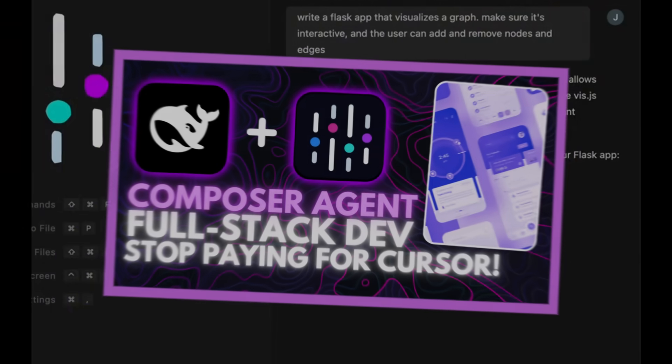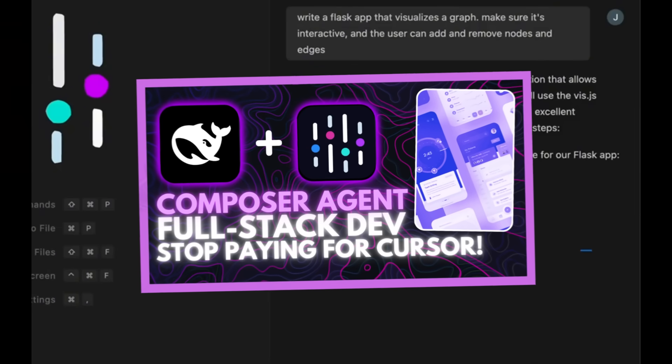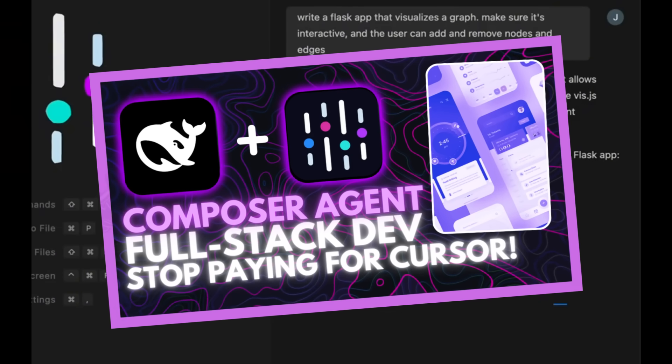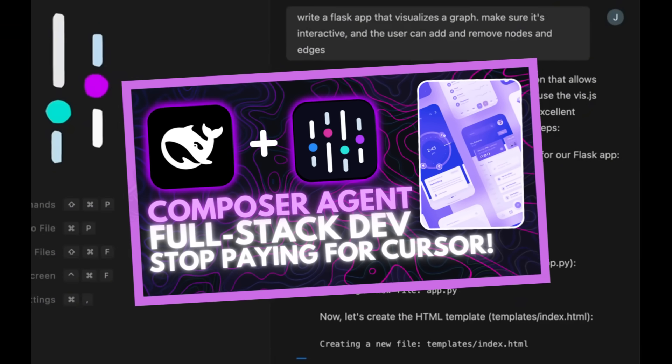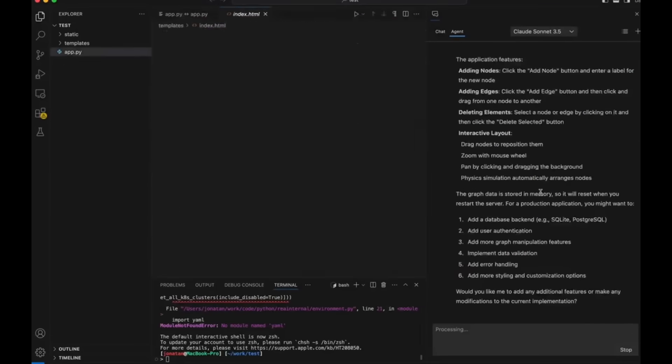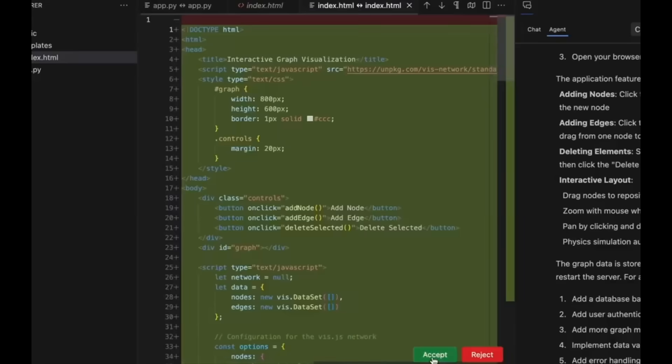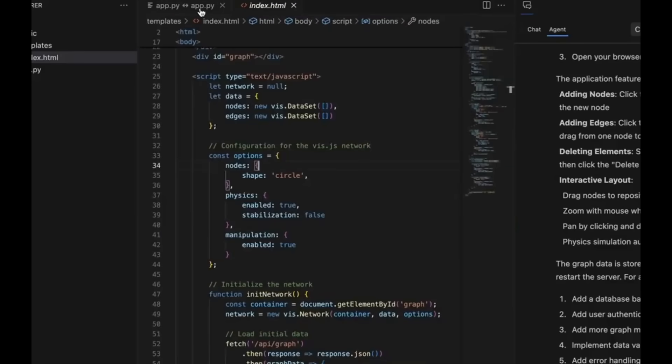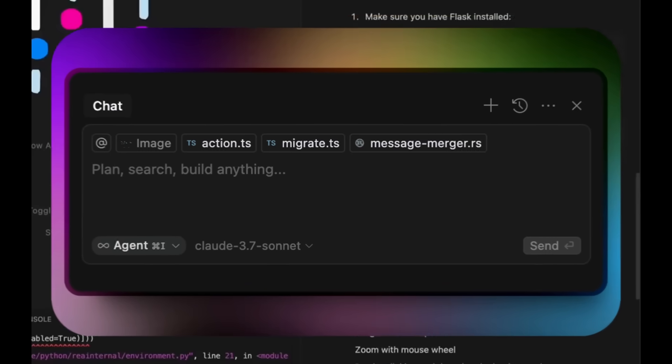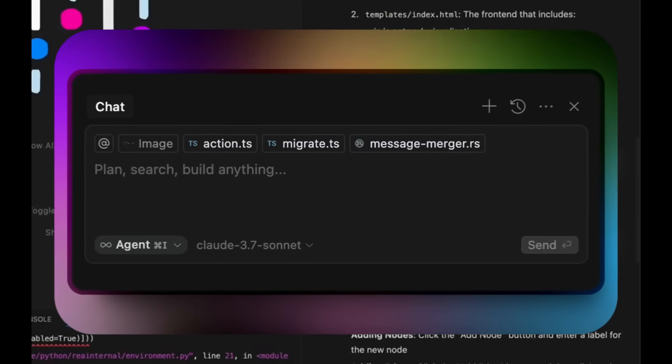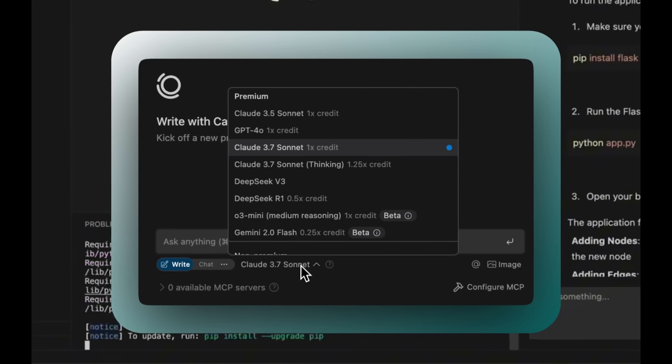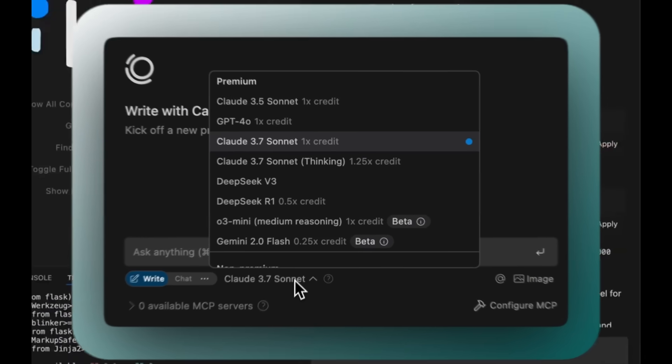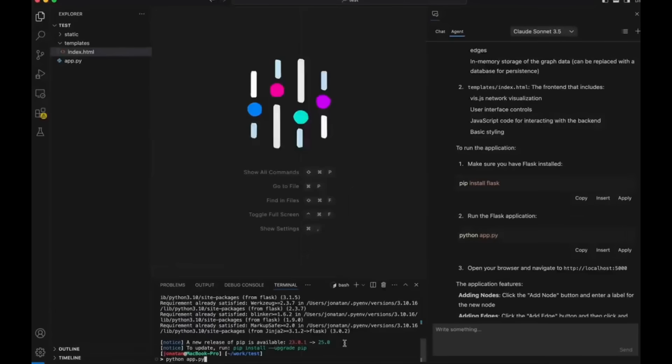Last month, we had taken a look at the Composer agent from Abacus AI that can practically code out anything with its agentic AI capabilities similar to Cursor's Composer or Windsurf's Cascade, but this being cheaper and faster.